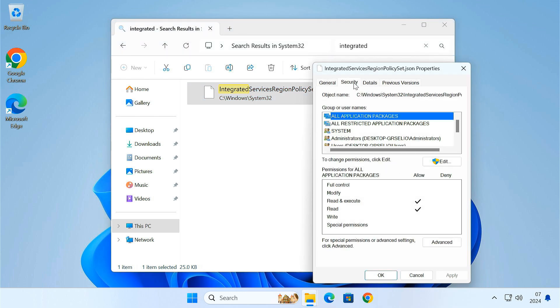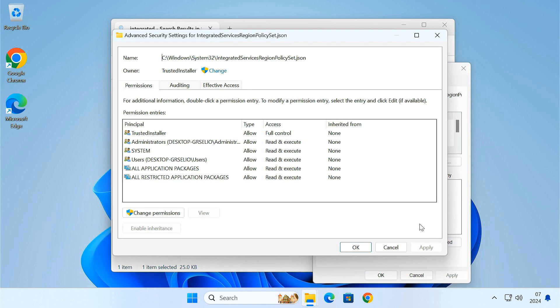Right-click the file and choose properties. Go to the Security tab and click Advanced. You'll see that the file is currently owned by TrustedInstaller. This is a high-level Windows account that prevents us from making changes to the file. We need to transfer this file ownership to the administrators on your PC. So click on Change.